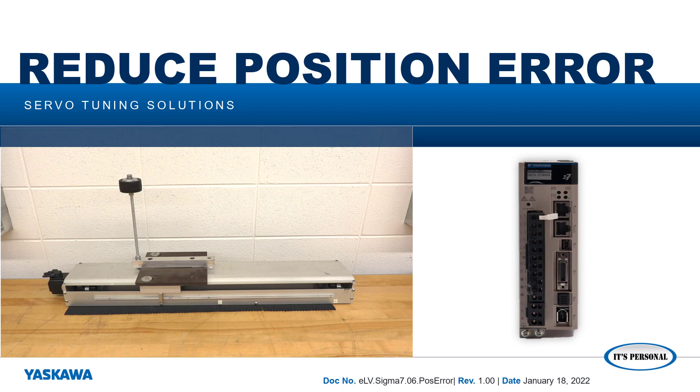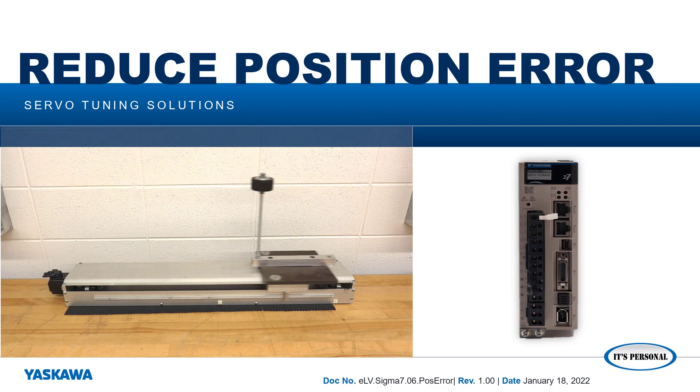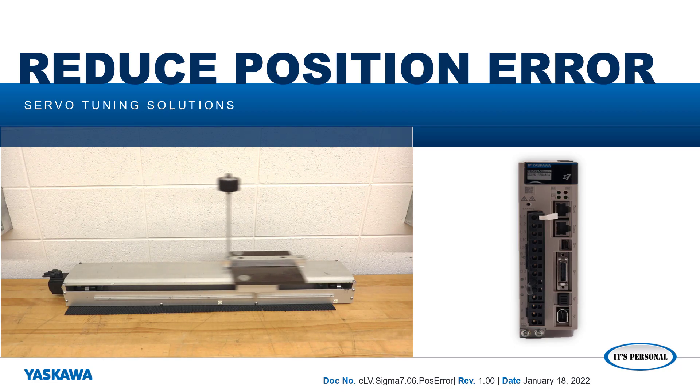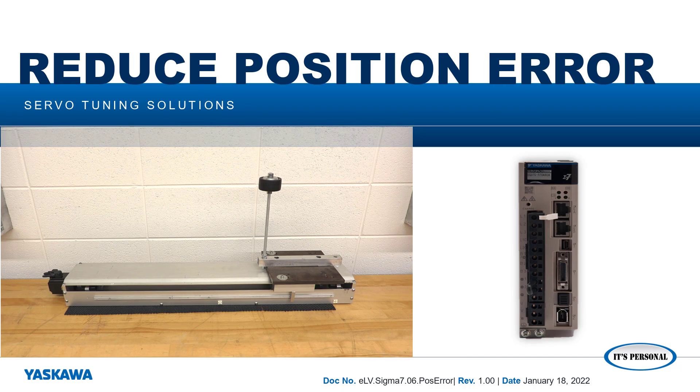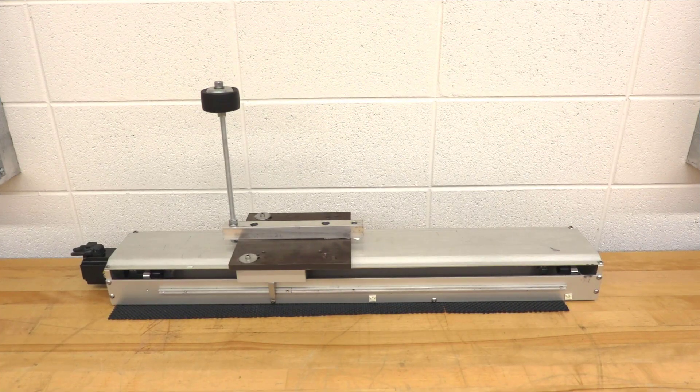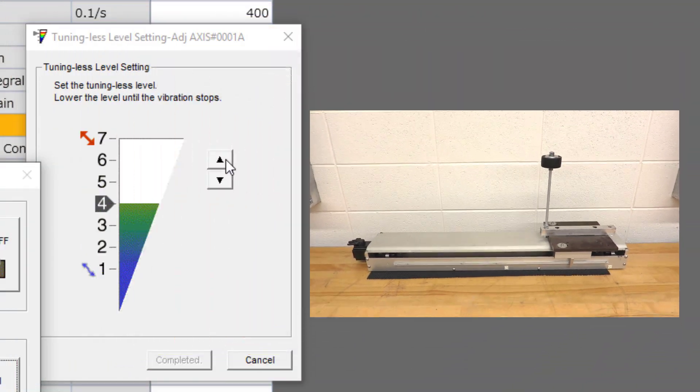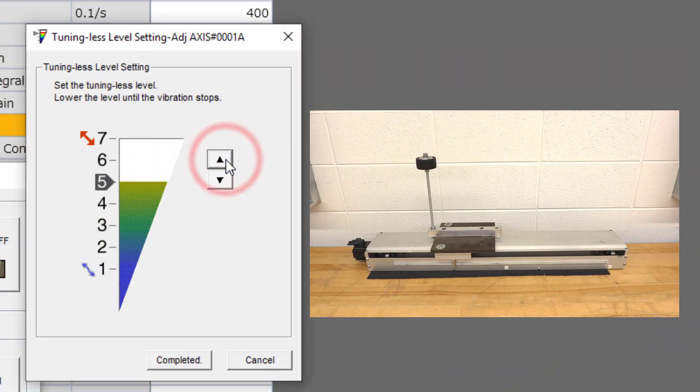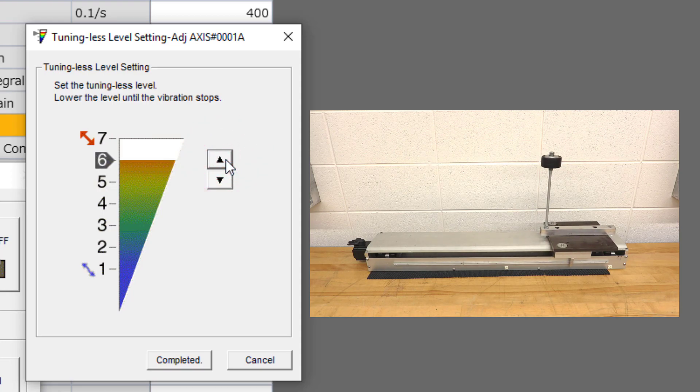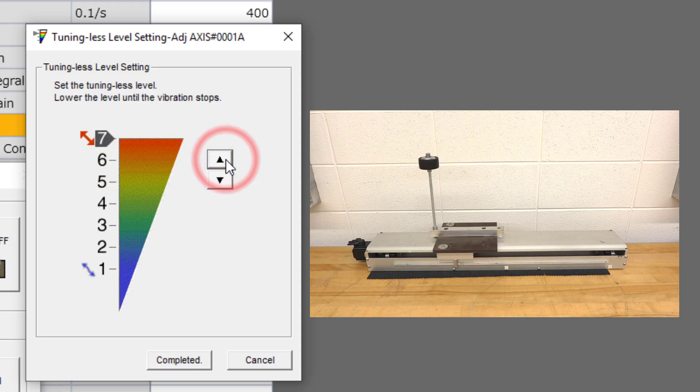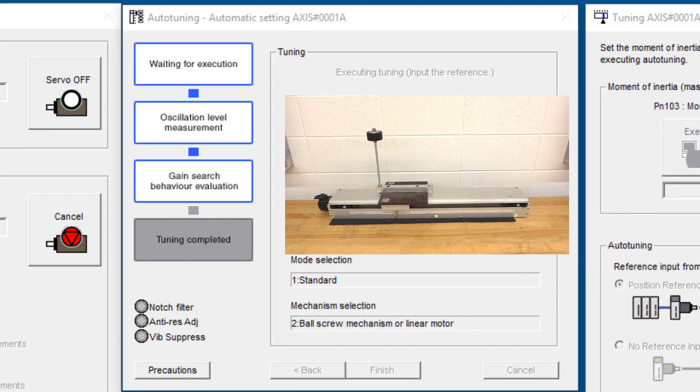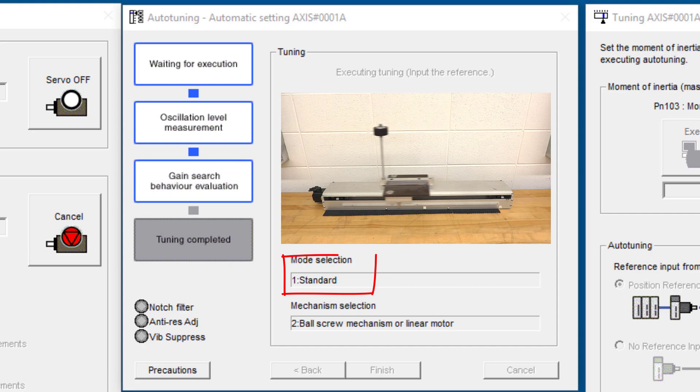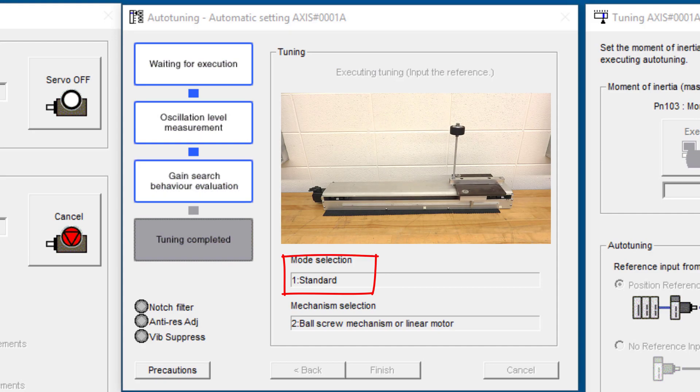In this video, I'll show you how to minimize the position error in a servo mechanism two different ways. First, using tuningless response level with 100% feedforward, and then using standard autotuning also with 100% feedforward.